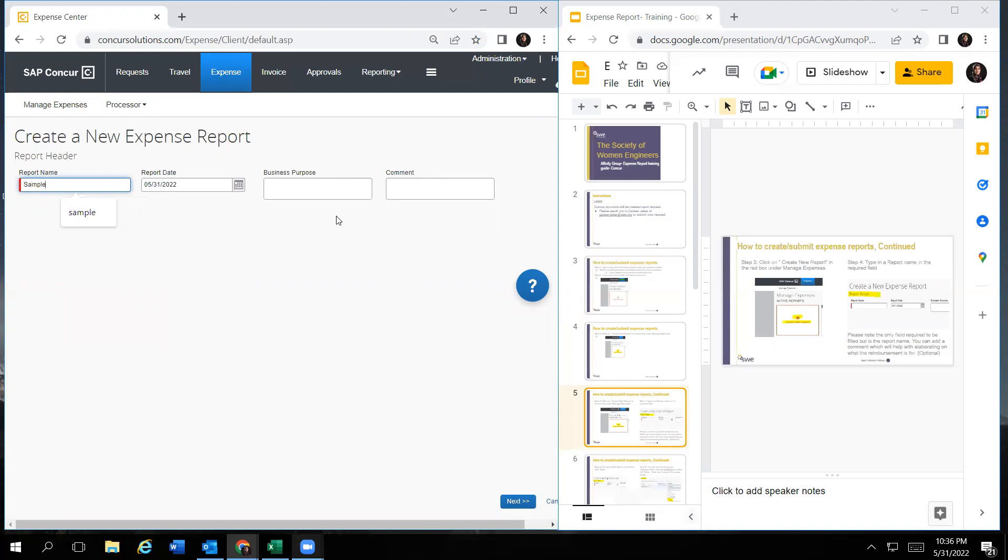I will name this report sample. You can add a business purpose, for example, what the reimbursement would be for. And then on the bottom right, you would see next with the arrows. Click on that.